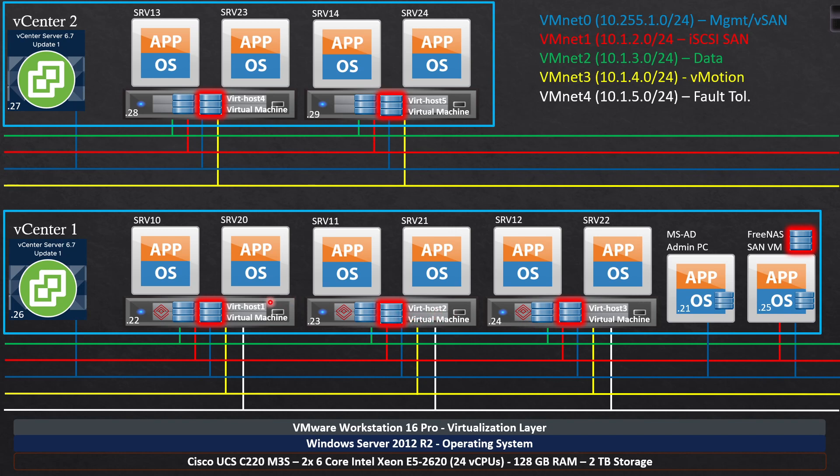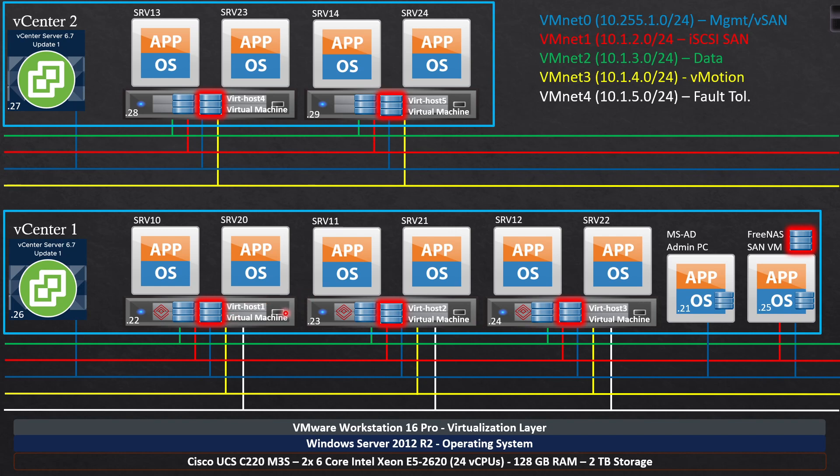And then once we have all that squared away, then I'm going to add in iSCSI shared storage. So we're going to deploy FreeNAS as a storage area network or SAN VM. And it's going to have its own physical hard drive, probably 20 gigs or something like that to install the operating system. And then we're going to give it one really big hard drive, like 750 gigs or something like that. And then this hard drive right here will be basically shared out to any of the ESXi hosts that need to connect to it. So we're going to set up the iSCSI network on each one of the ESXi hosts and connect it so that it can participate in the shared storage. So each one of these ESXi hosts will be able to take advantage of the shared storage. And then I'm going to upload an operating system to the shared storage. Then we're going to deploy a VM from the shared storage and get that all squared away.